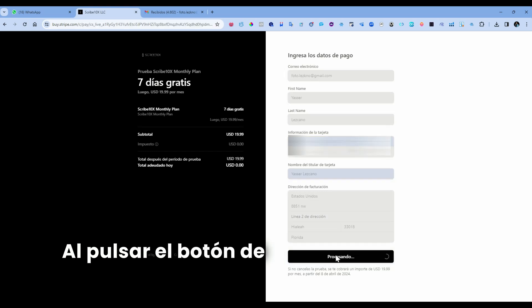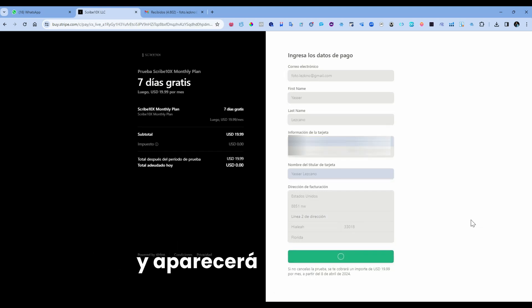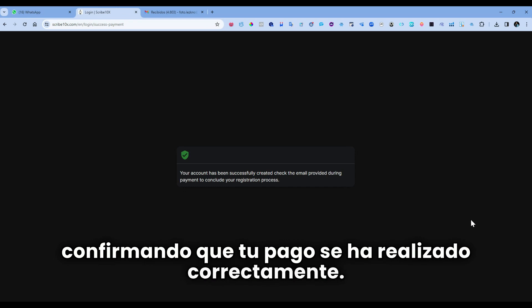By clicking on the Pay button, your payment will be processed, and this screen will appear confirming that your payment was made correctly.